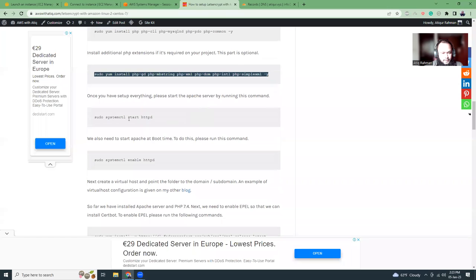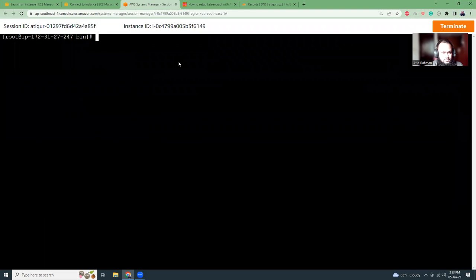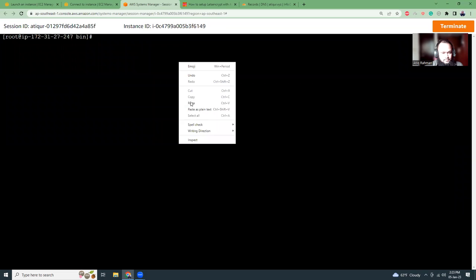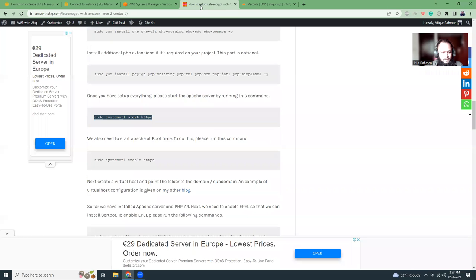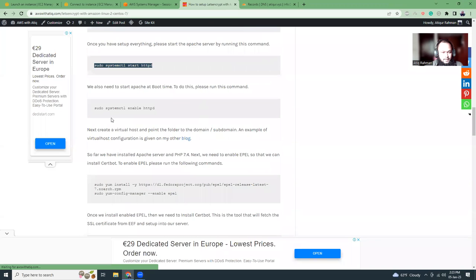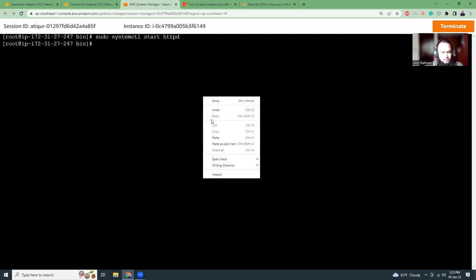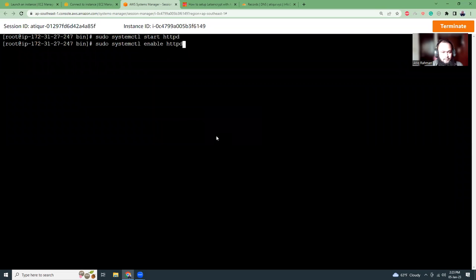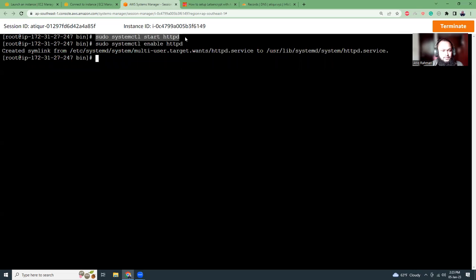So then I'm going to start the Apache server. So what it does, it's starting httpd. Basically, it's 2.4. That has been done. I'm going to enable this. Because what happens is that if you wanted to reboot your system, it should automatically start rather than you manually run this command. You don't have to run this command never, ever again. It will automatically start.